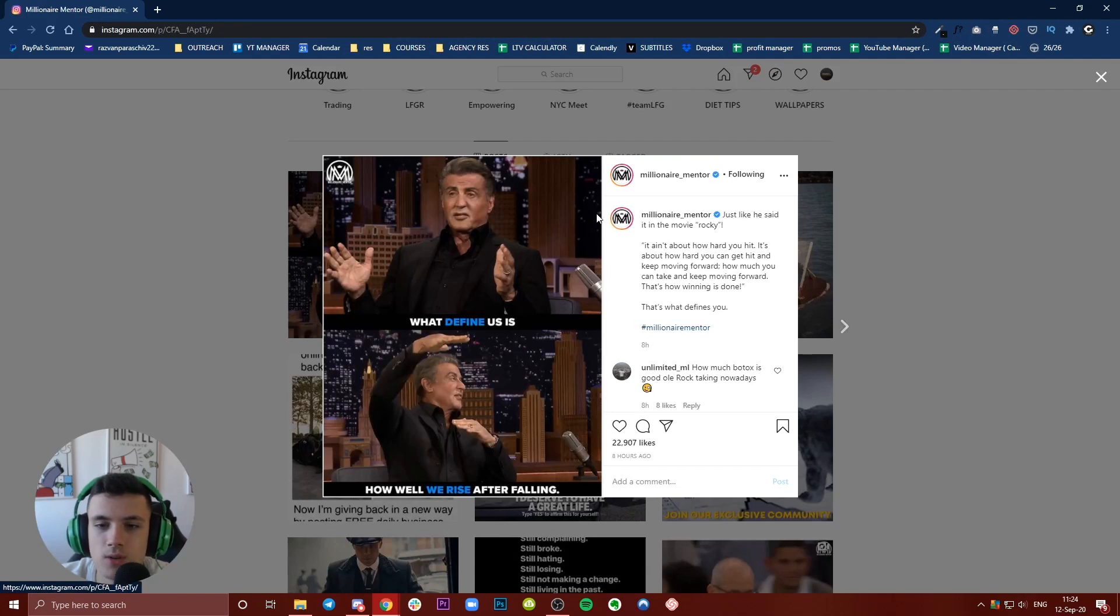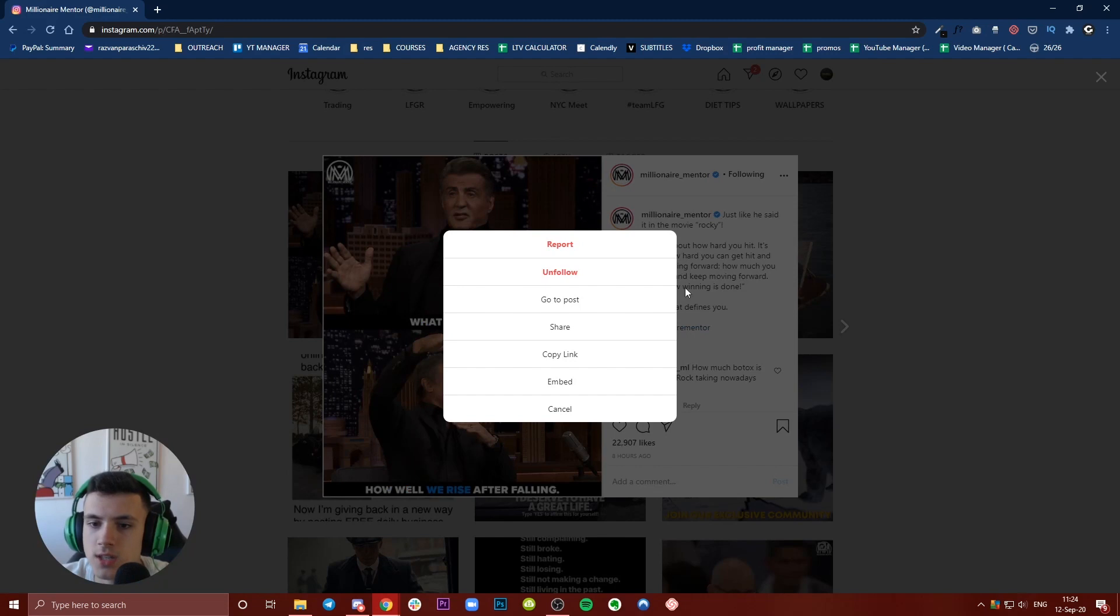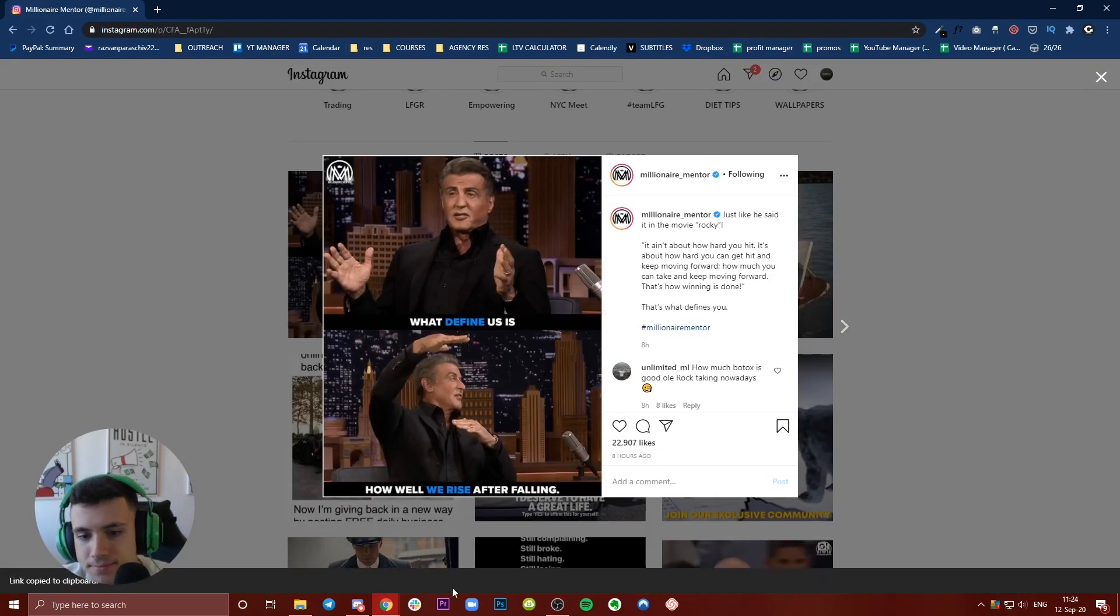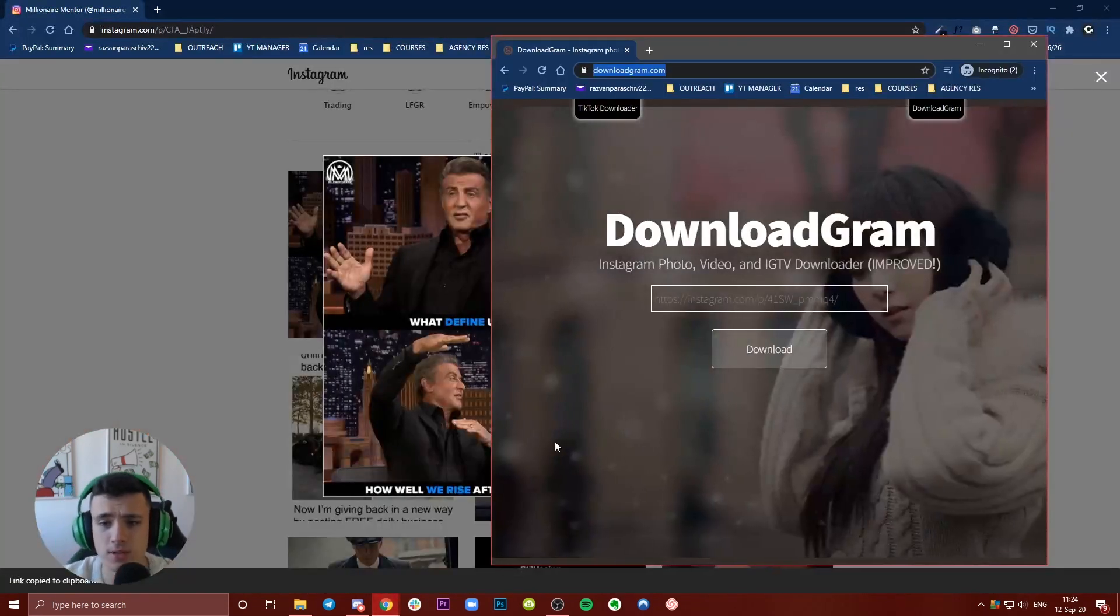Let's say you want to take this post, for example - it can be literally any post. What you want to do is click those three dots, copy link, and now you have to pay close attention.